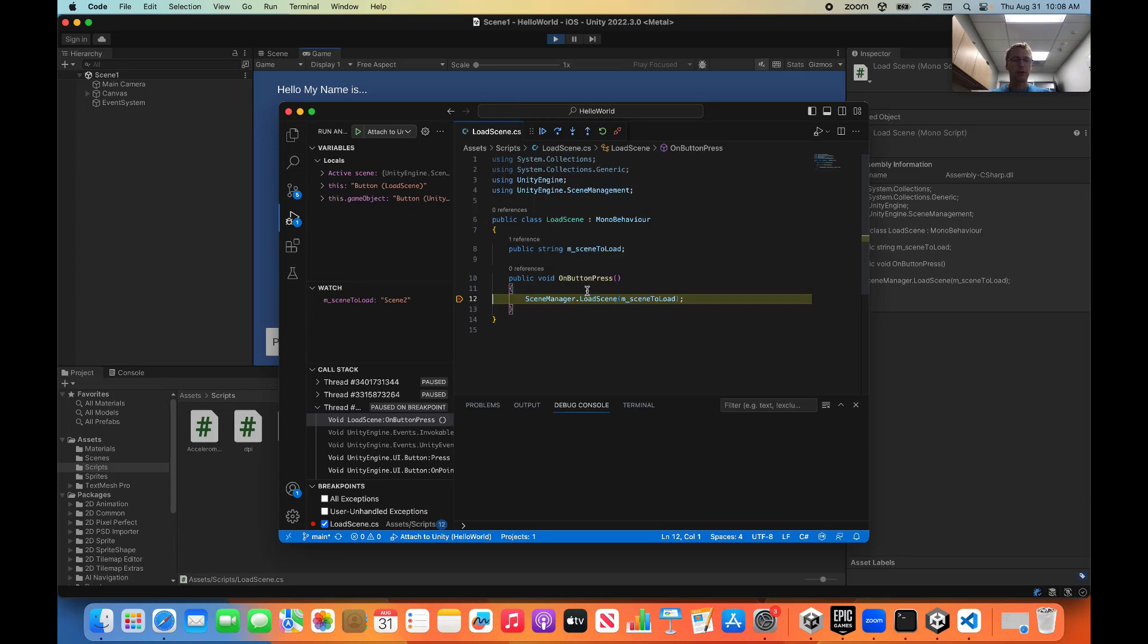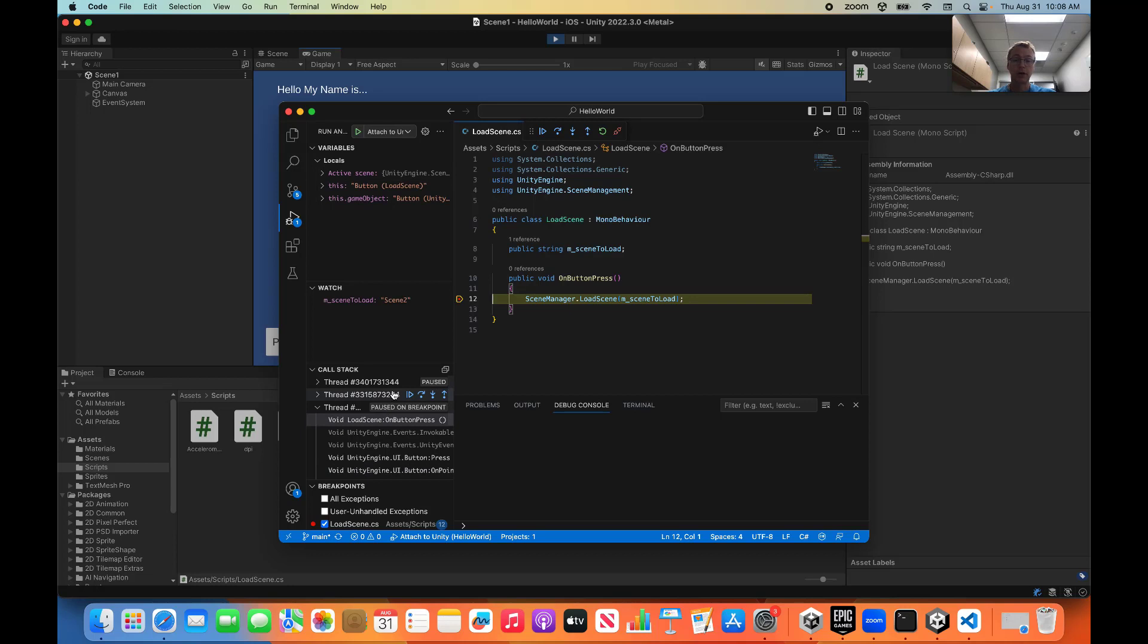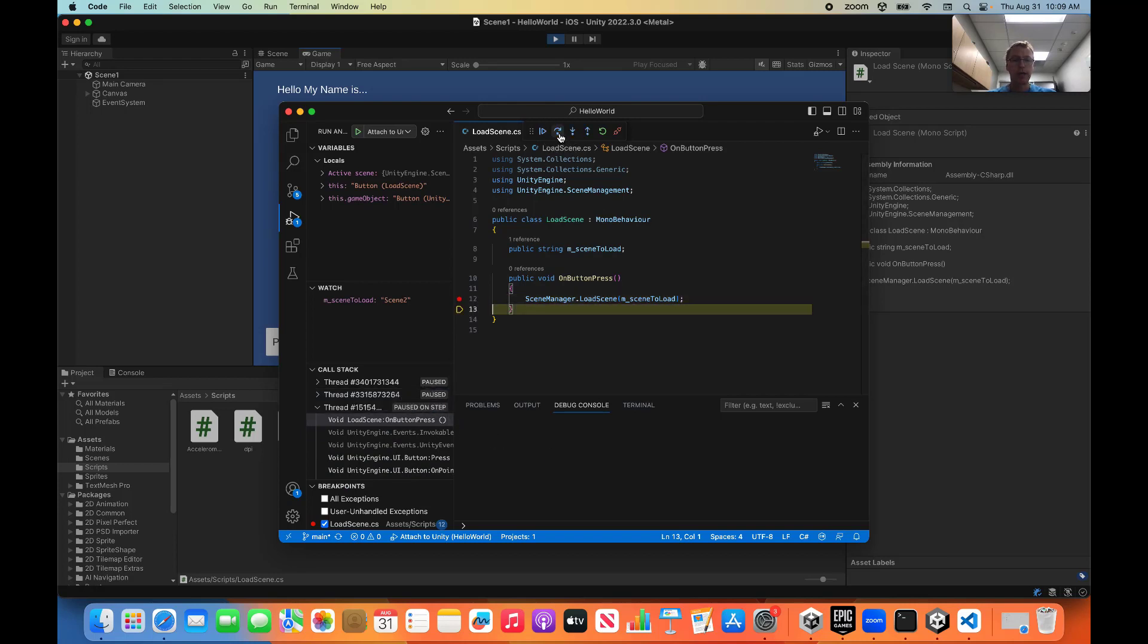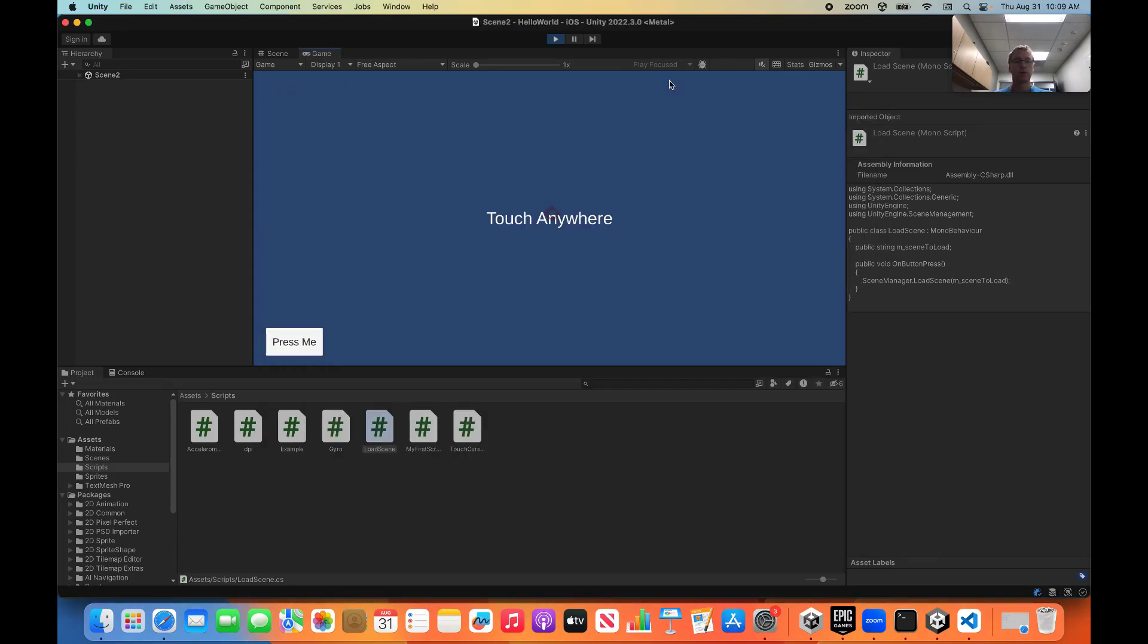So now it'll stop on my breakpoint. I can inspect variables. I can set up my watch window with variables I want. Here's my local variables. Here is my call stack that shows which functions are calling which functions. And, yeah, I can step over a line. I can step into a line. I can hit continue, and the game will continue once I do so.